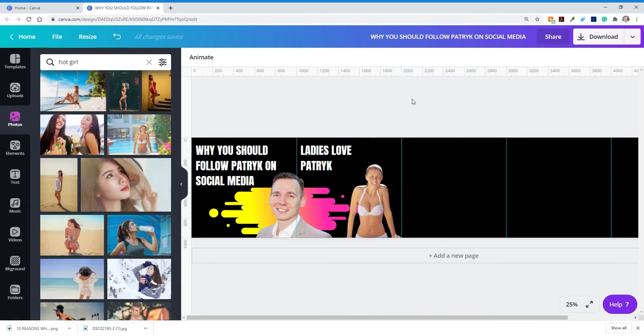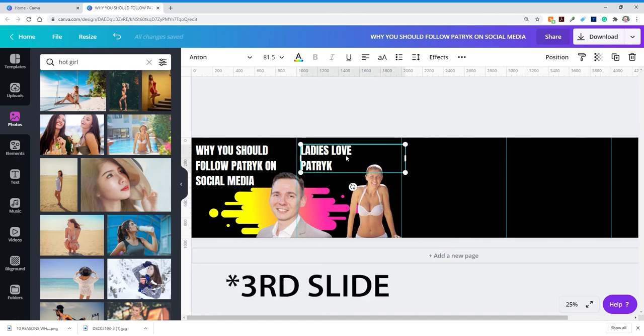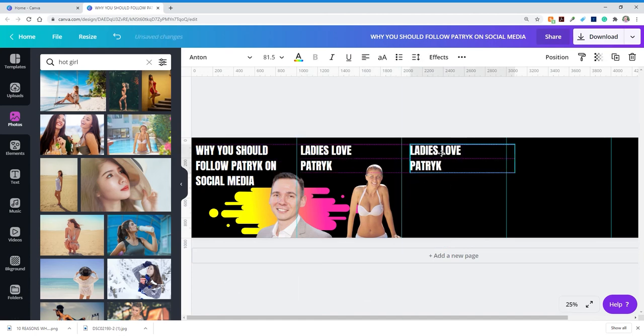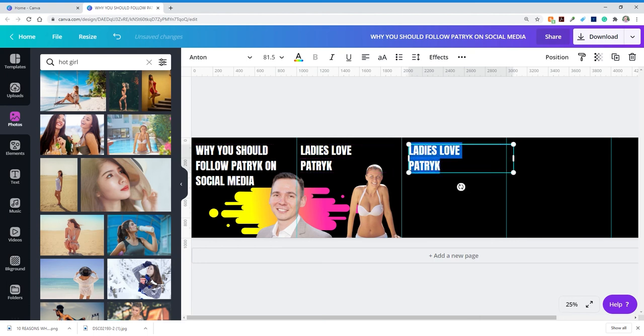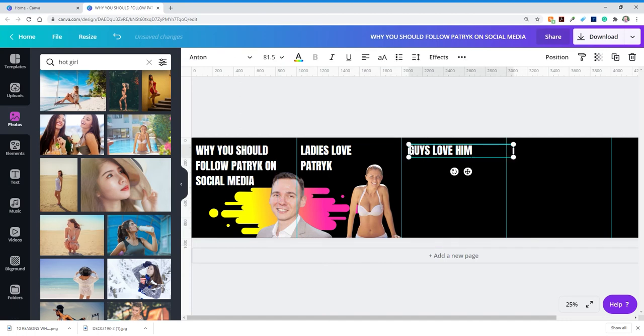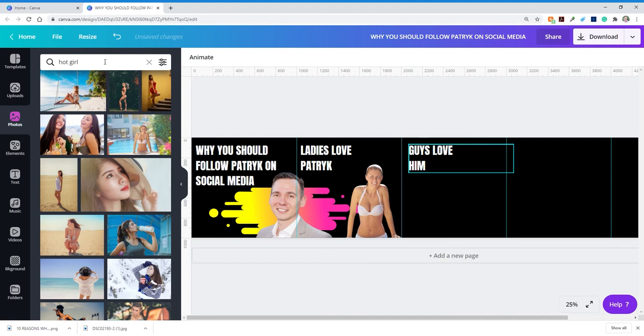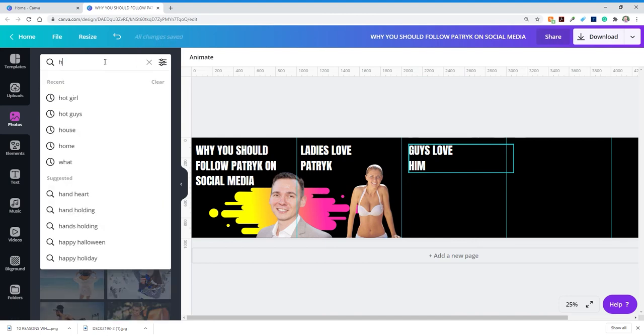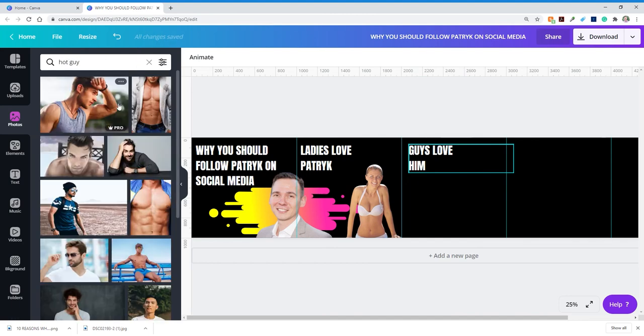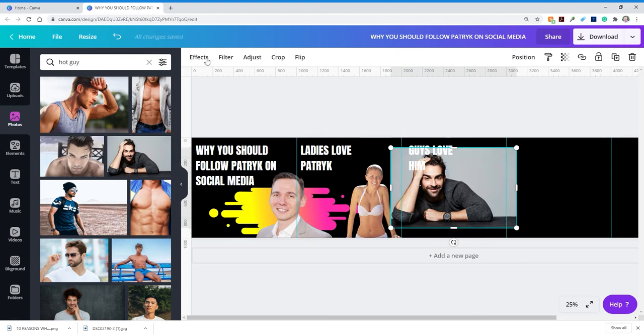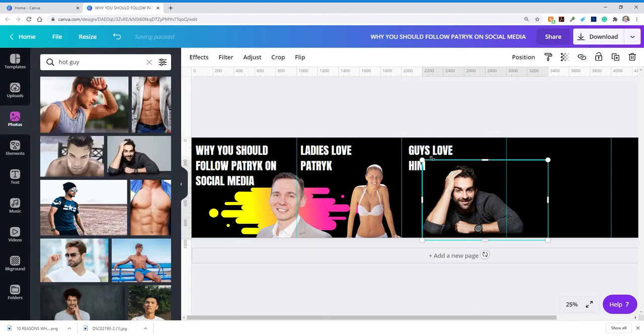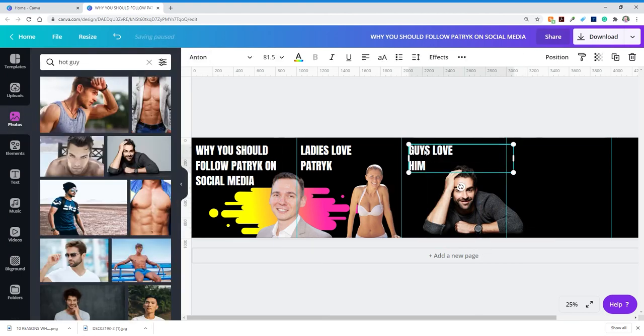Now I'm going to go to my second slide. And I'm going to give them another reason. And I'm going to put guys. Whoops, guys love them. I mean everyone loves me man, everyone loves me. So I don't discriminate, you know? I'm going to go and type in hot guy. And let's just pick this guy. I mean he looks handsome I guess, right? So we got another slide done.